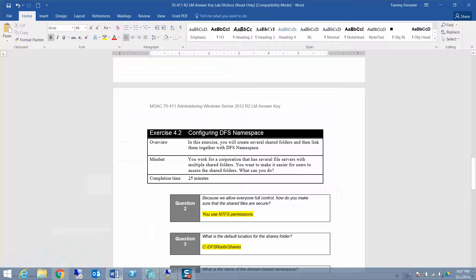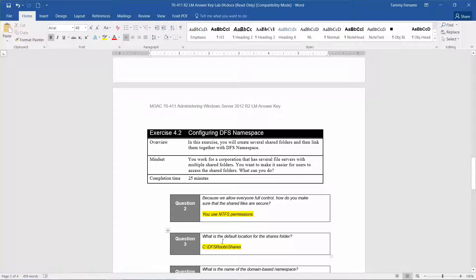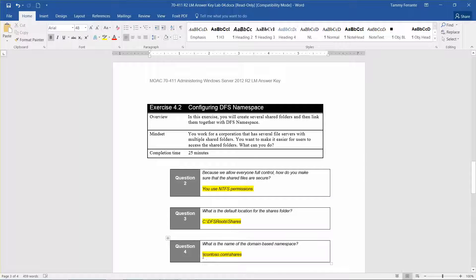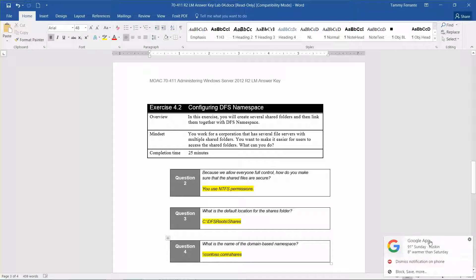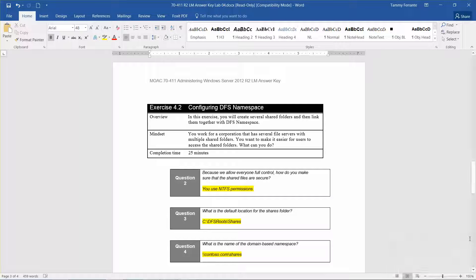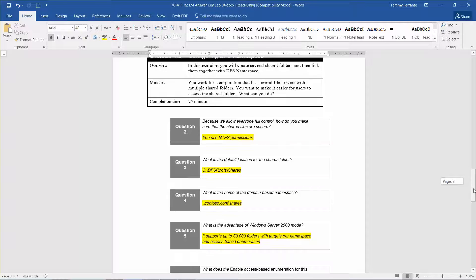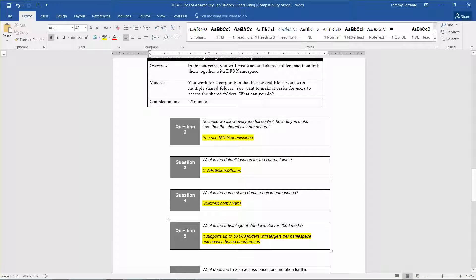While that's working, let's look at the next questions. Question 3: what is the default location for the shared folder? It's going to be the DFS root at \DFSRoots\Shares. Question 4: what is the name of the domain-based namespace? It's going to be \contoso.com\Shares. And what is the advantage of Windows Server 2008 mode? It supports up to 50,000 folders with targets per namespace and access-based enumeration.